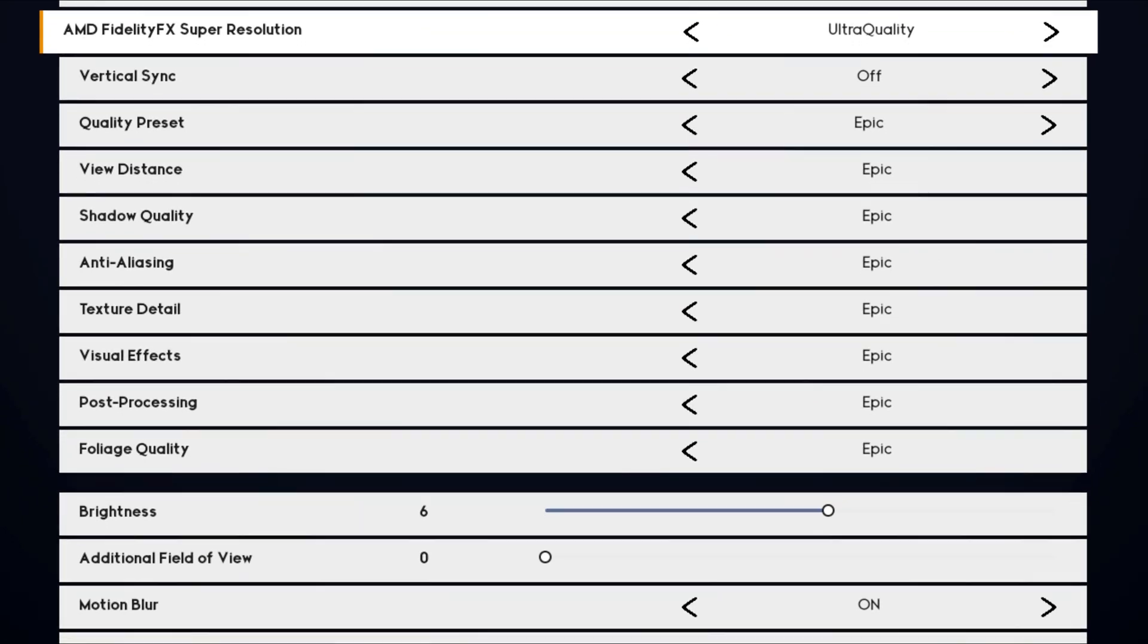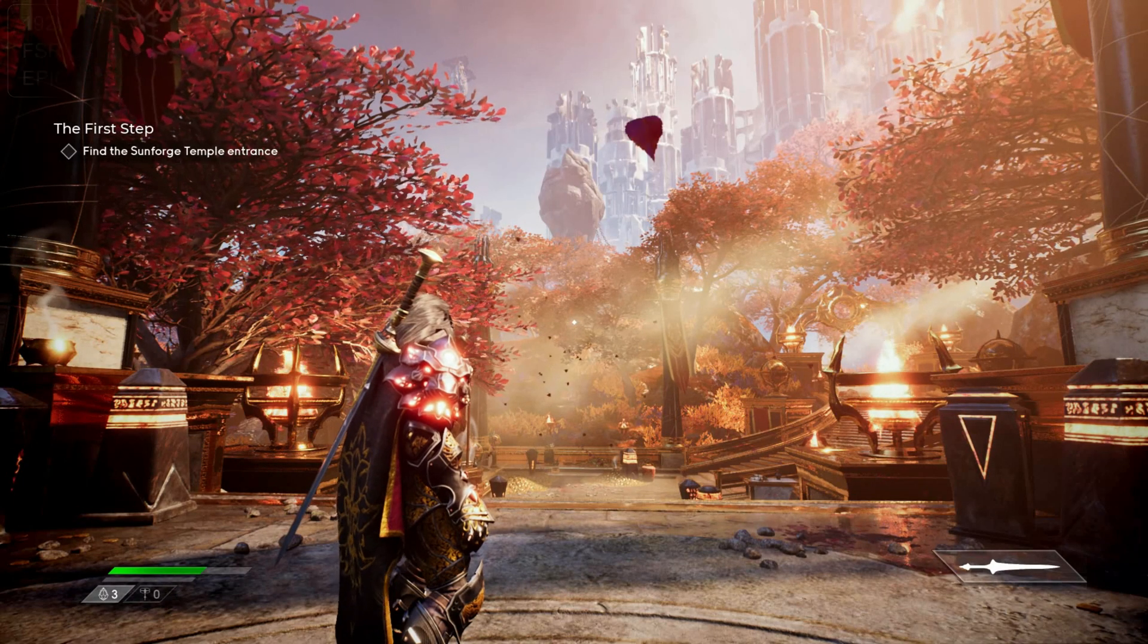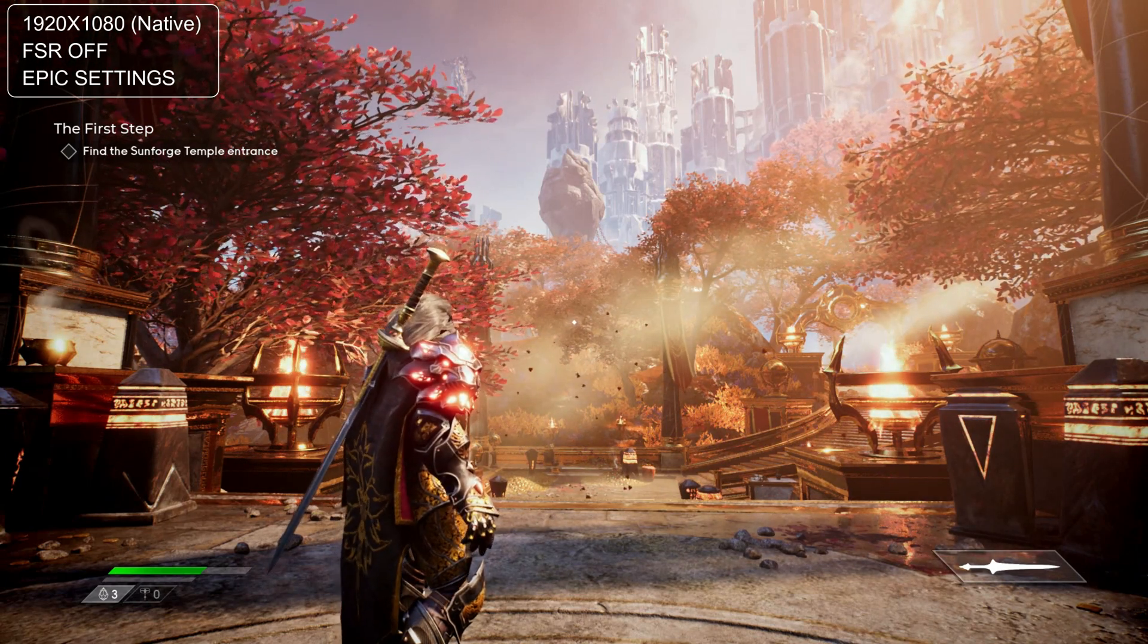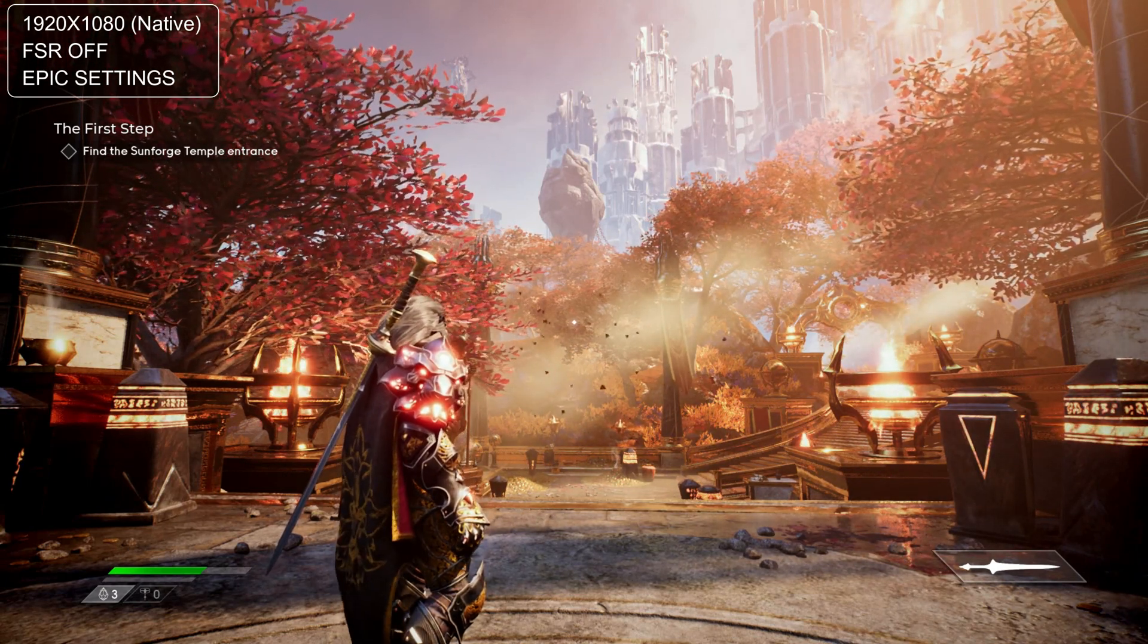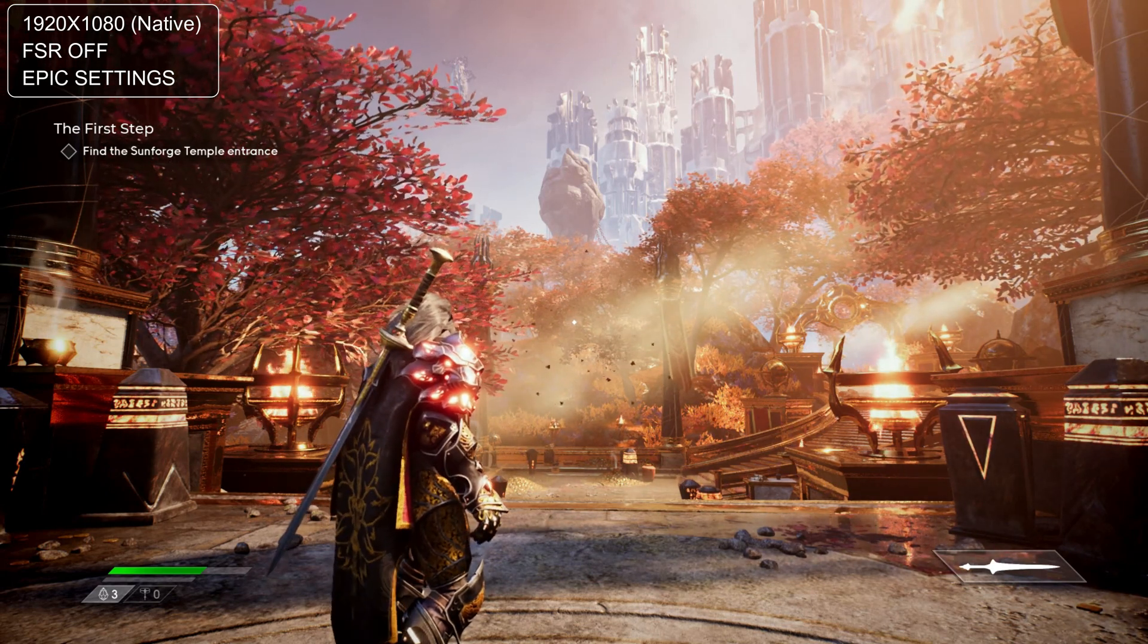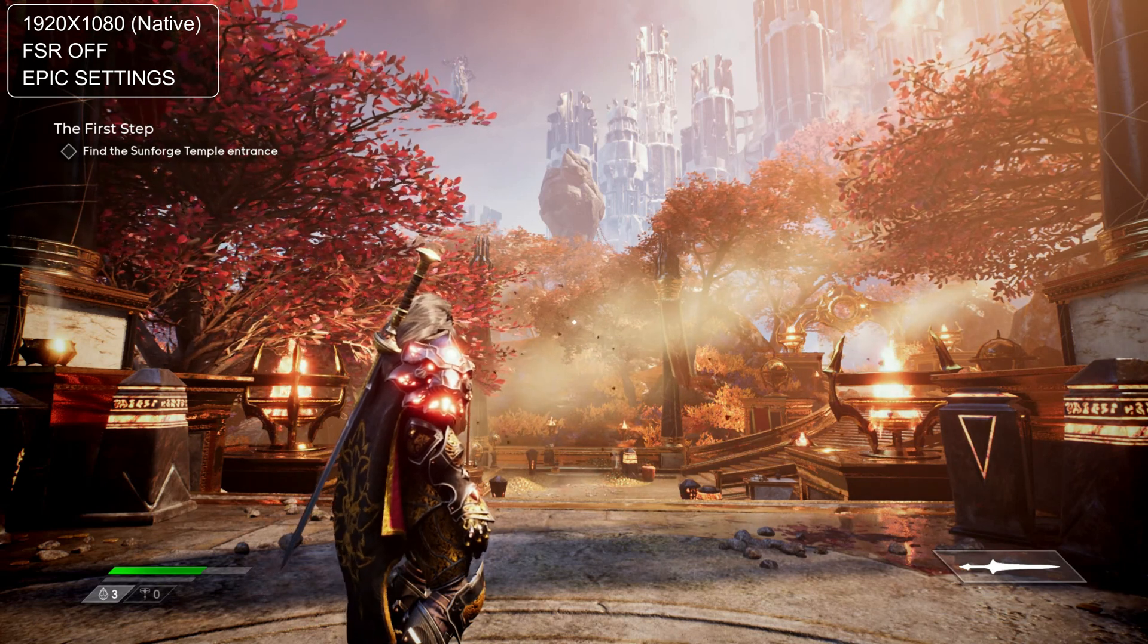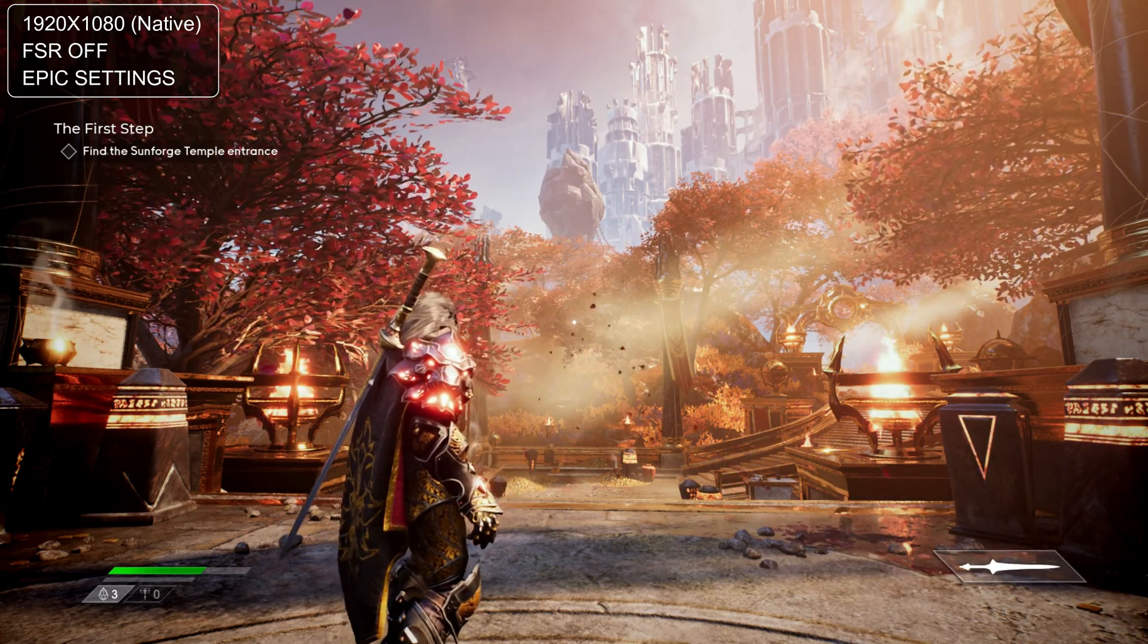It's important to keep this in mind when I show you the image quality comparison. First we'll see how FSR holds up in a static scene with some moving elements. So this is Godfall's opening level, all epic settings at native 1080p resolution. Watch the image carefully as I'll cycle through all the FSR presets and let me know if you can spot the differences.